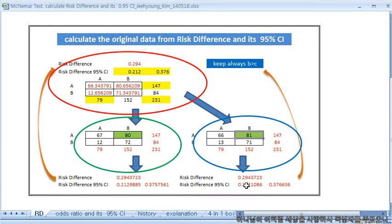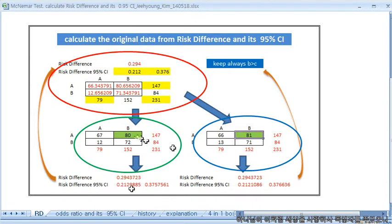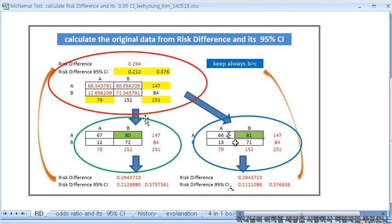Looking at the result, 81 is the best answer. Because if this cell is 80, the result is further from the reported value by about 0.2. So we can finally conclude that the answer is the cell value of 81.